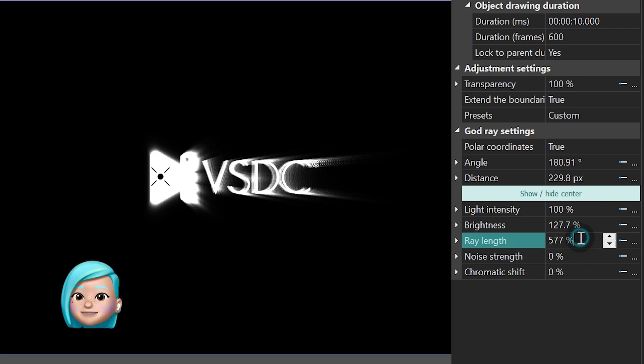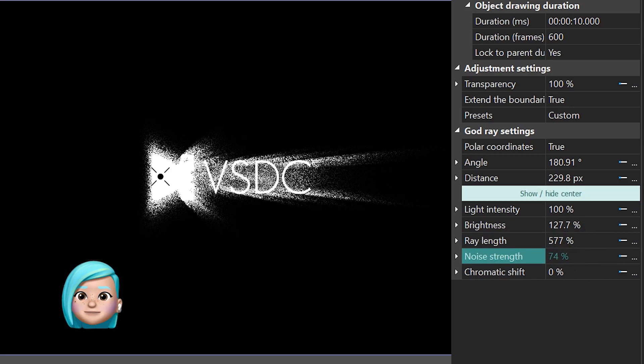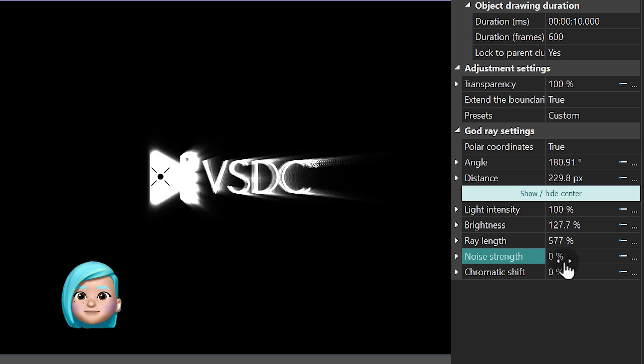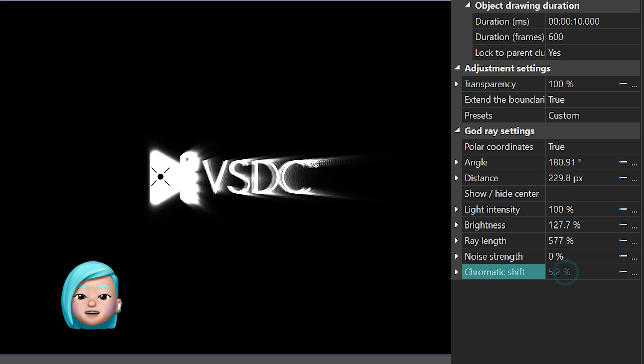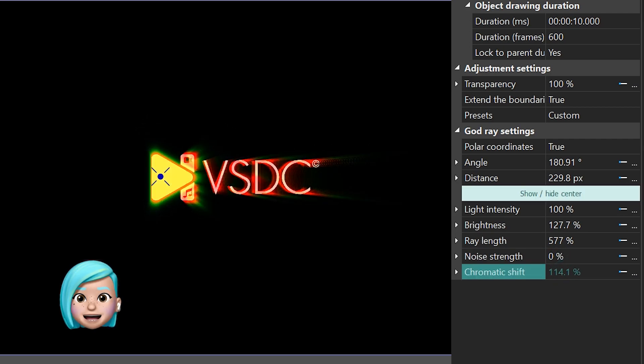Noise strength adds visual noise to the effect. Chromatic shift allows you to add a color tone to the effect.